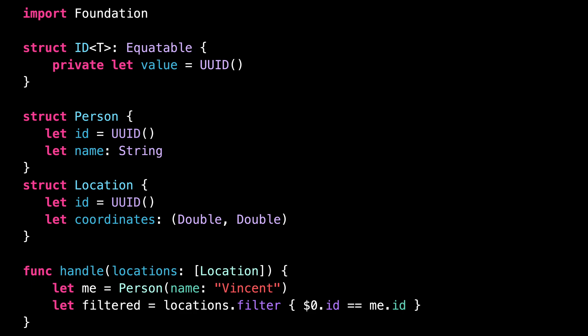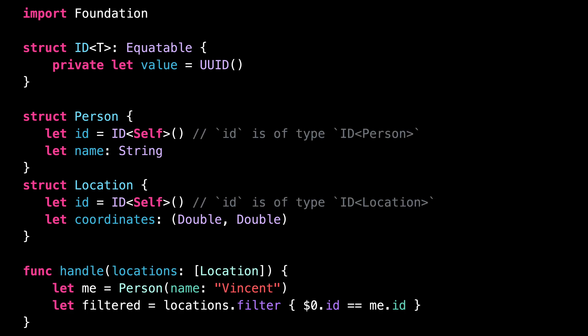Because now we're going to remove the UUIDs from both Person and Location and replace them with our new ID type. If we look at the type of each ID property, we can see that, thanks to the extra generic argument, the types are no longer the same.